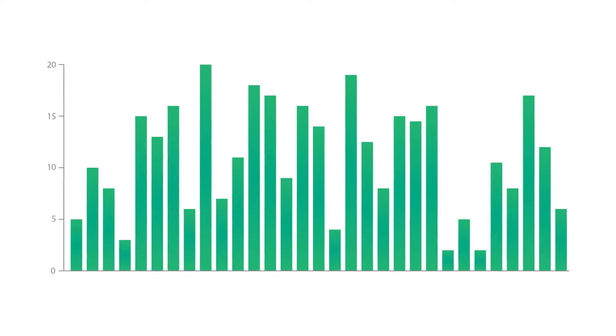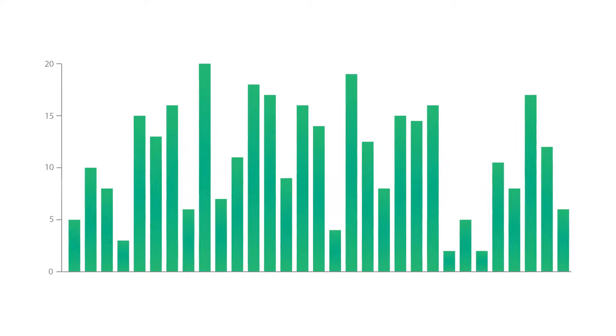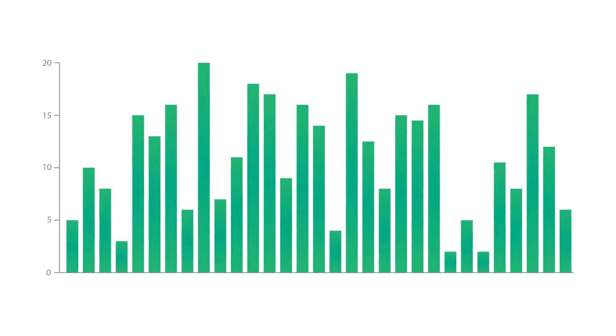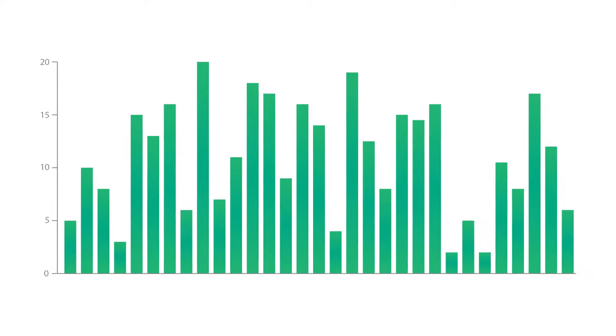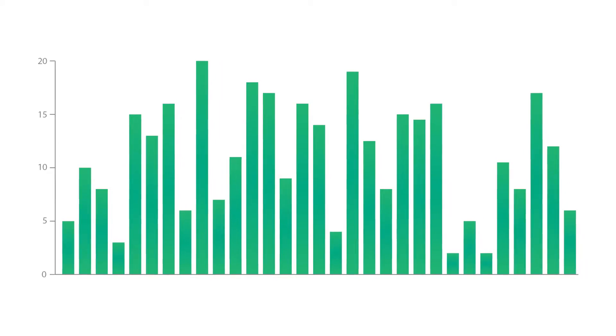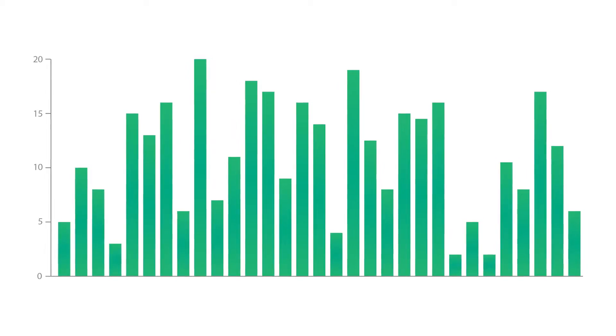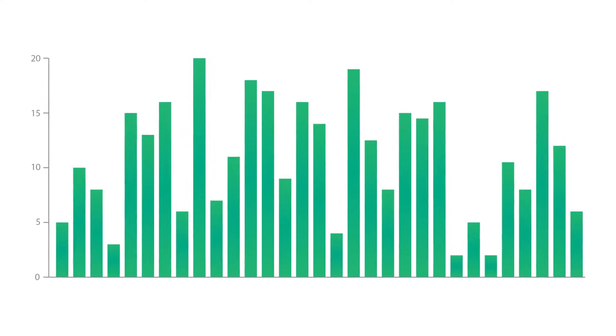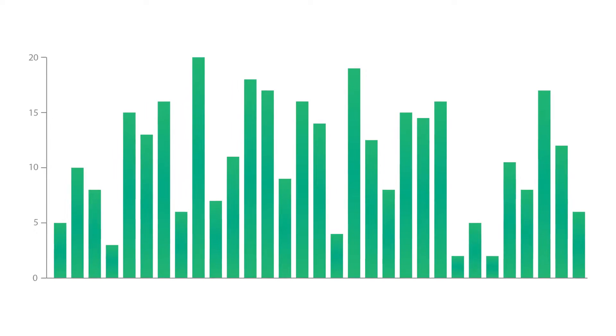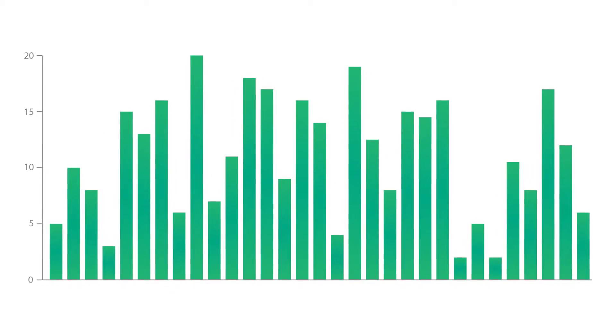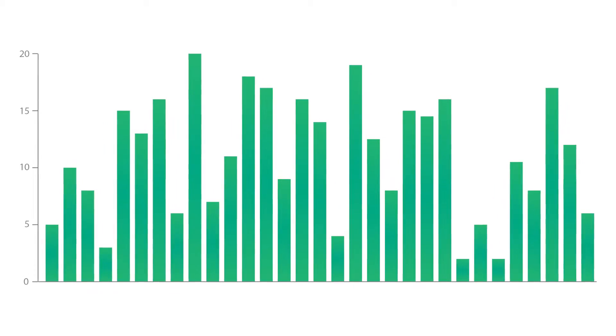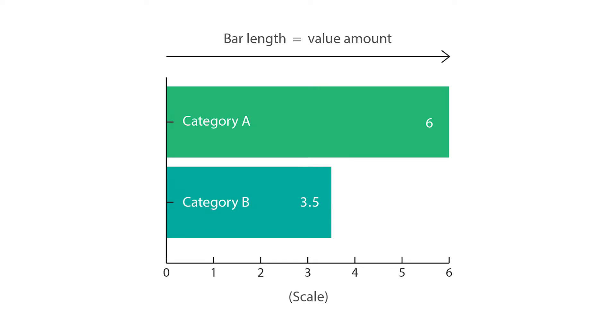The classic bar chart uses either horizontal or vertical bars, also known as a column chart, to show discrete numerical comparisons across categories. One axis of the chart shows the specific categories being compared and the other axis represents a discrete value scale.